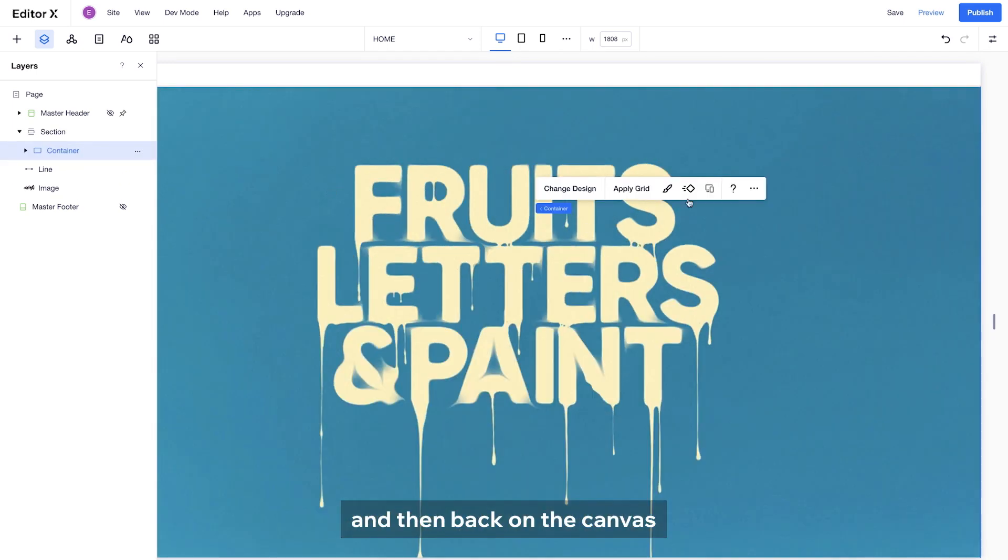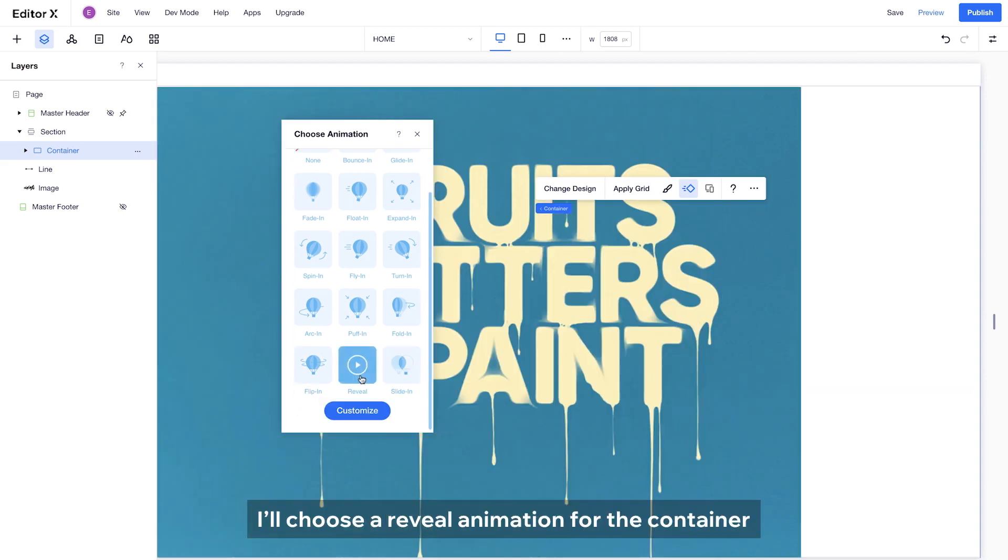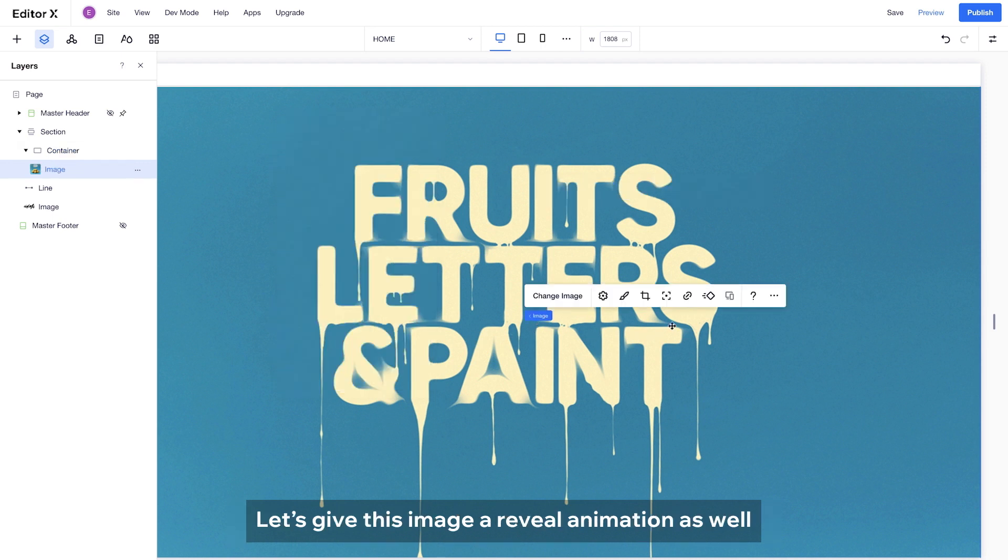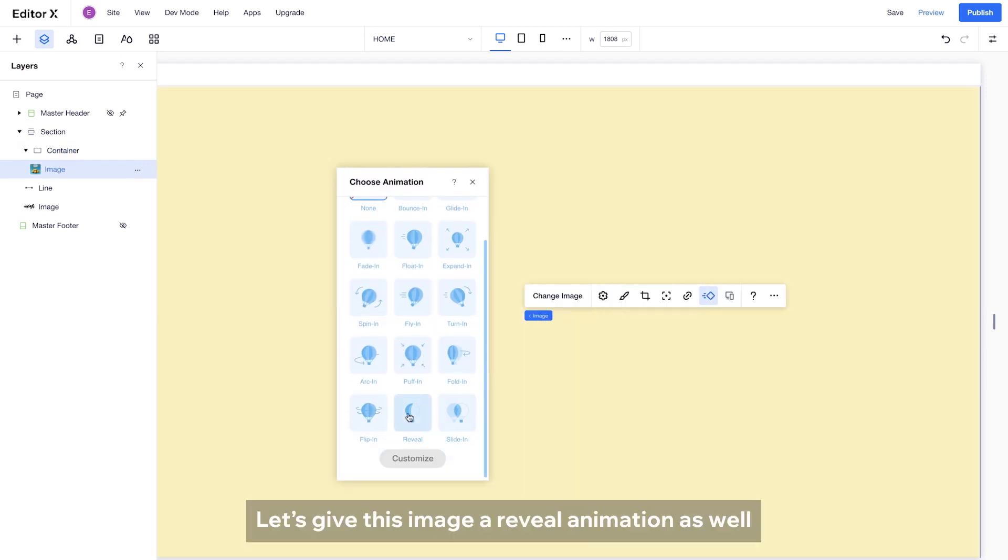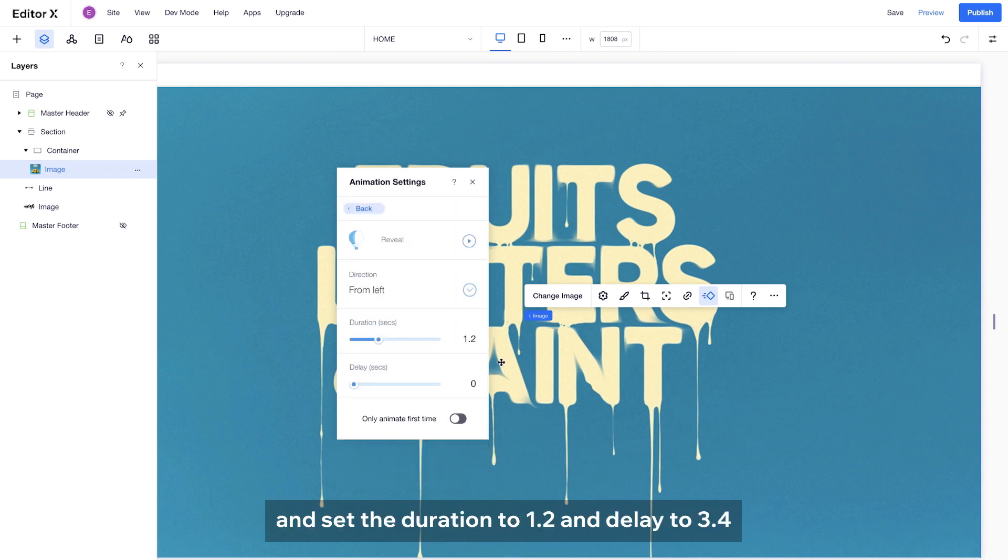And then back on the canvas, I will choose a reveal animation for the container. This time, I will set the duration to 0.9 and delay to 3. Let's give this image a reveal animation as well and set the duration to 1.2 and delay to 3.4.